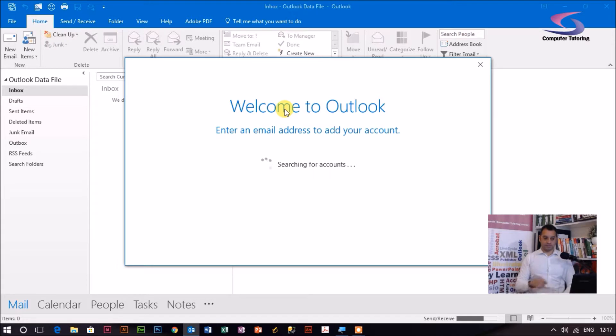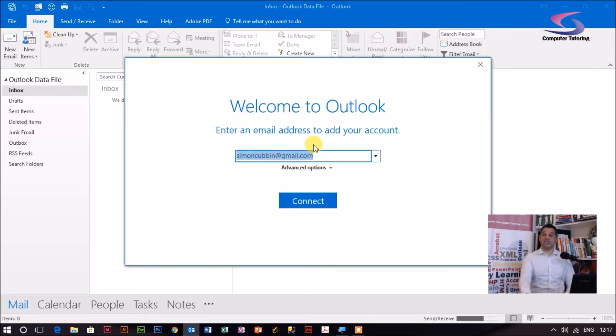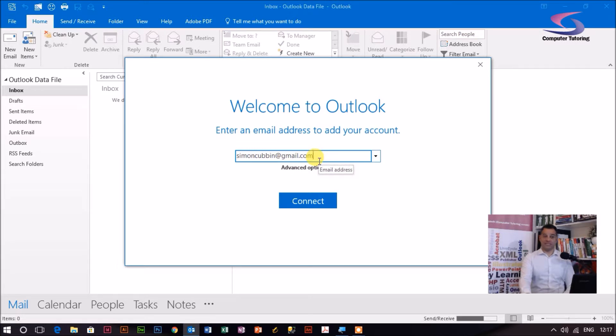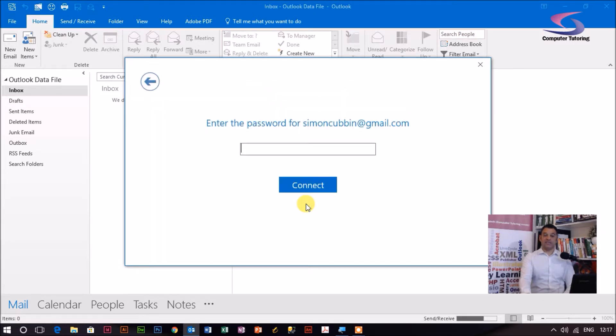It says enter an email address you want to add. Just add in your email address, your Gmail account address here, and click on Connect. It will then ask you for your password, so type in your password and then click on Connect again.